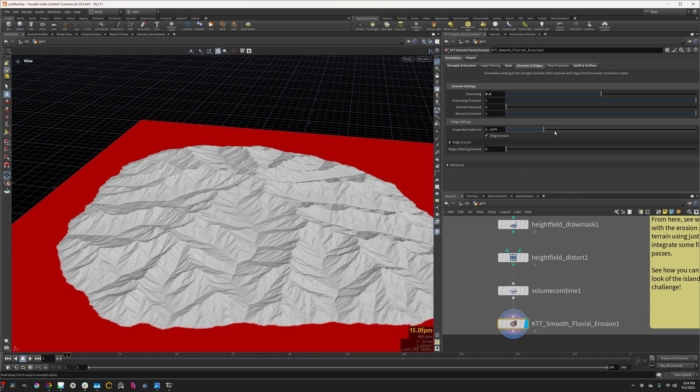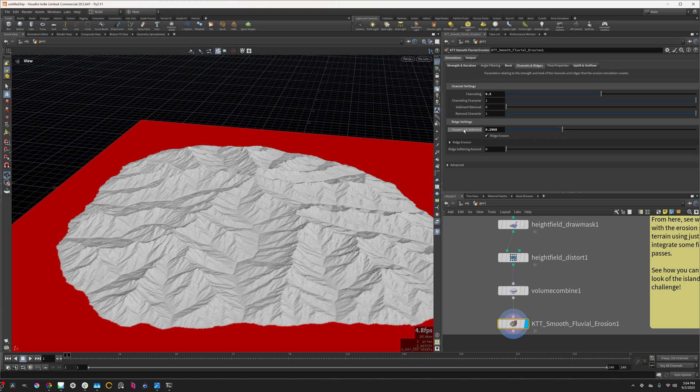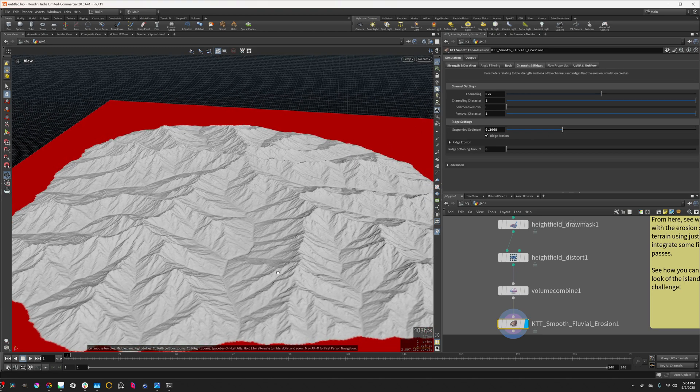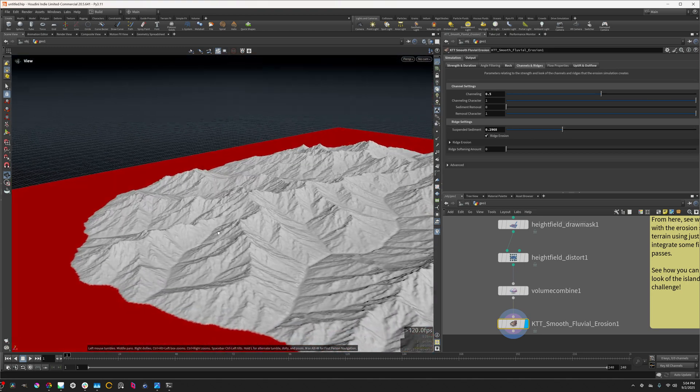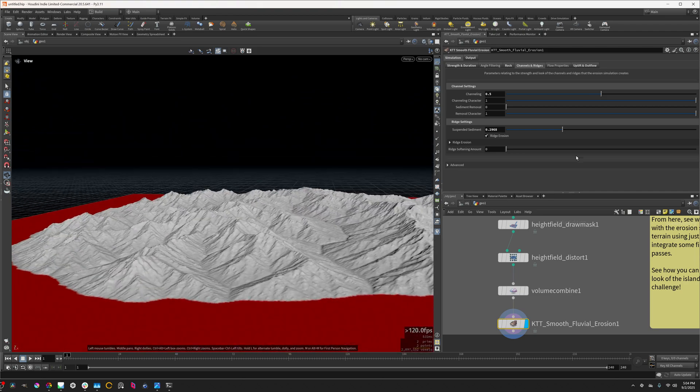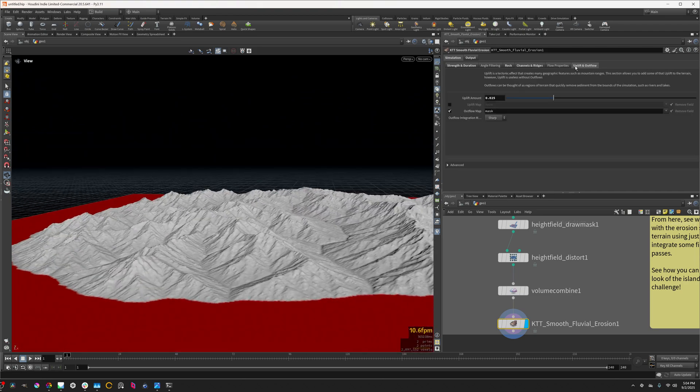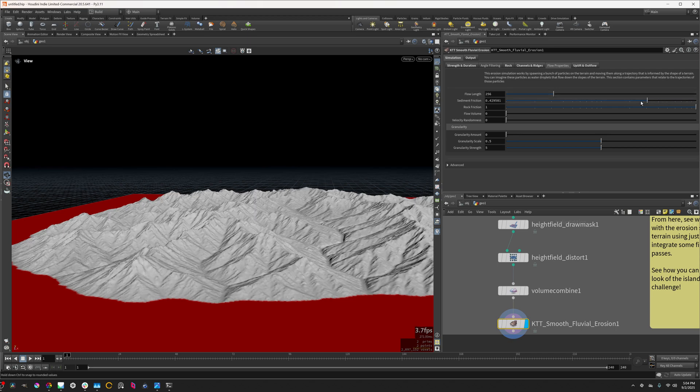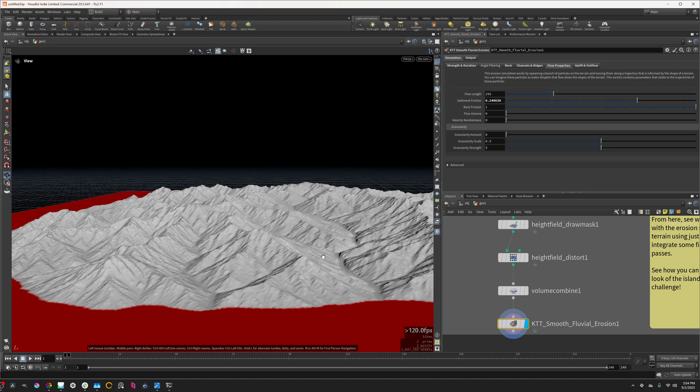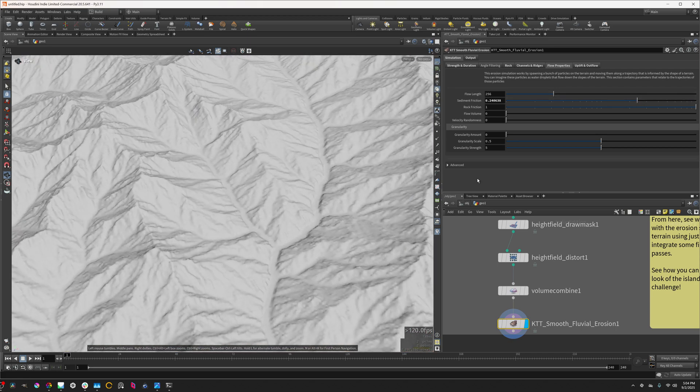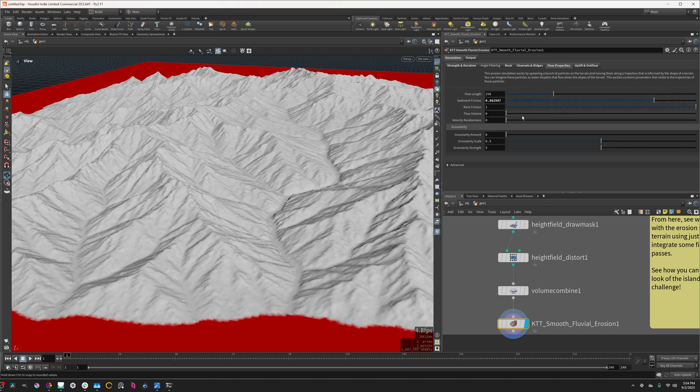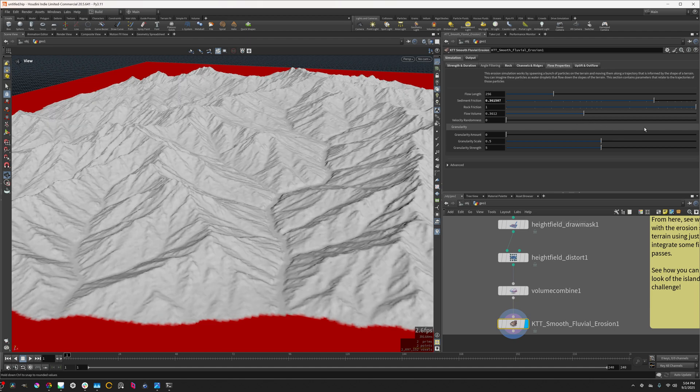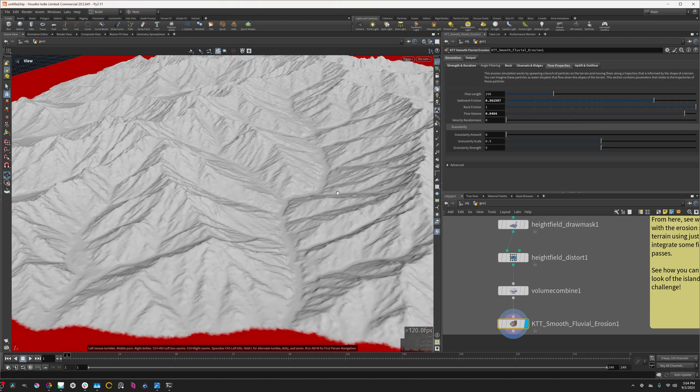So I'm going to sharpen these peaks a little bit by changing this suspended sediment setting up a little bit. And then I'm going to make the little channels here a little bit more interesting if I reduce the sediment friction a bit and add some volume into there.